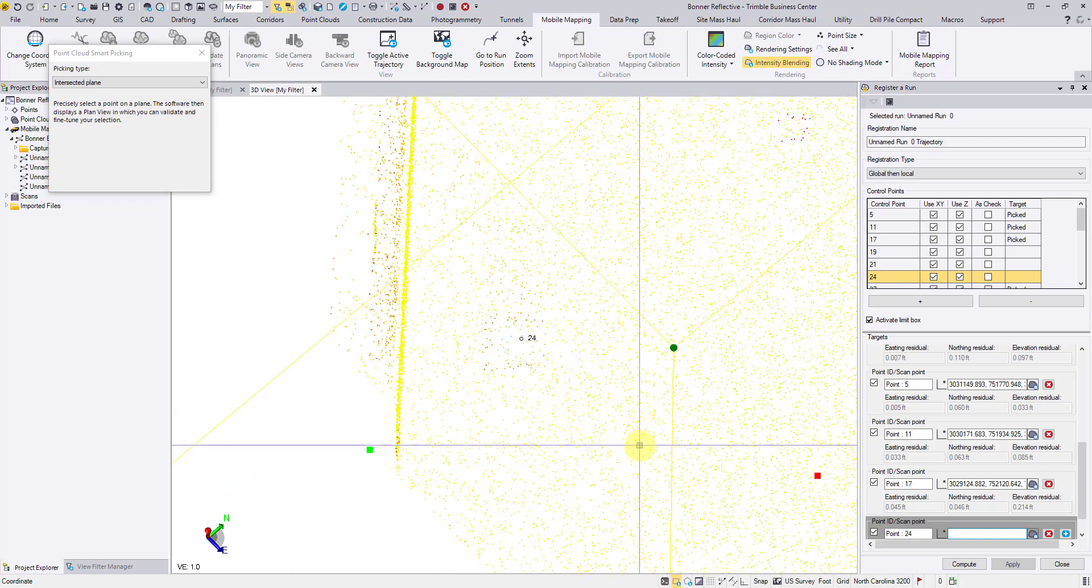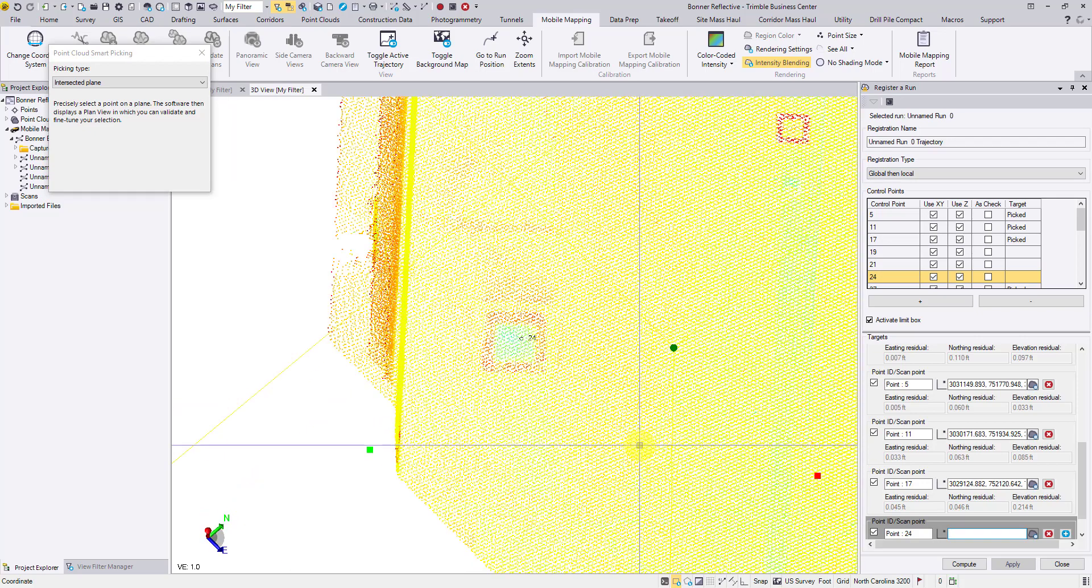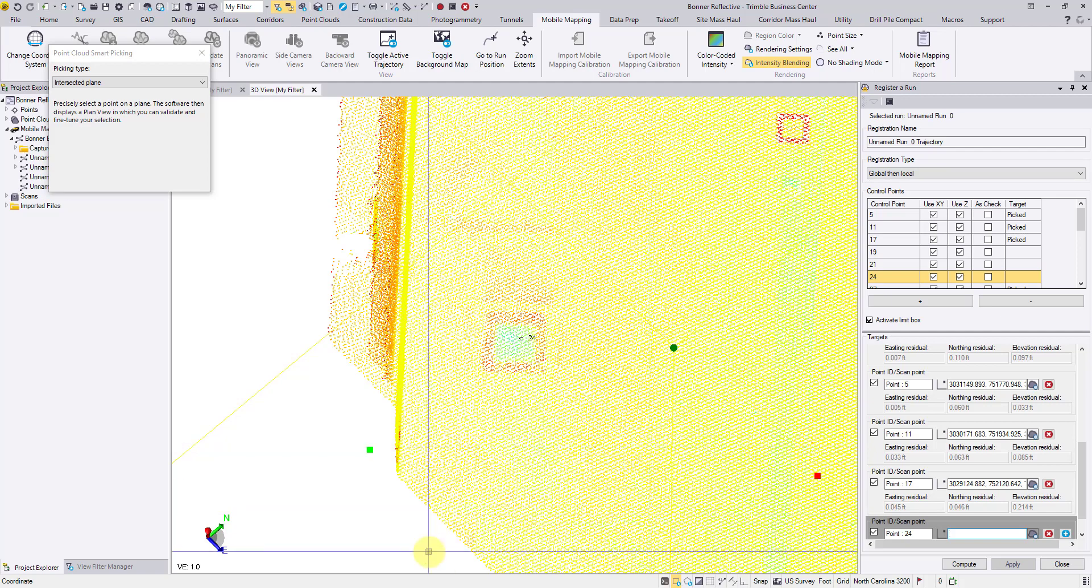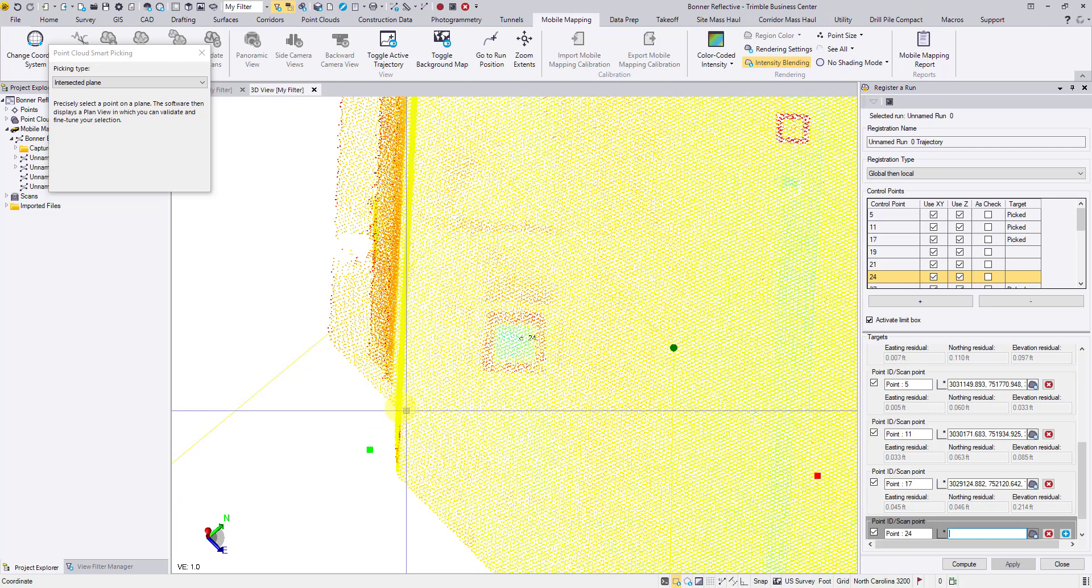Now let's take a closer look at the target. It is a purely reflective target. A survey nail is located at the center, and it's surveyed as a control point. But how can we pick a point to represent the true center?